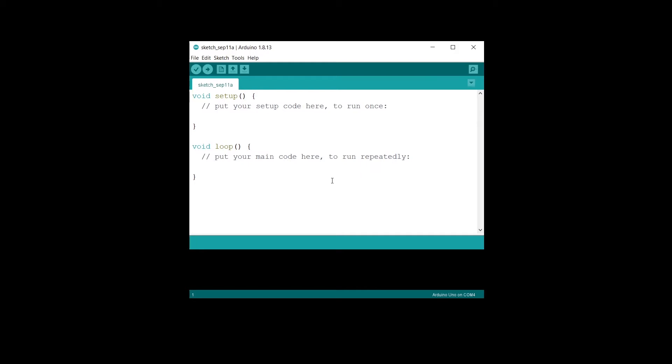If you want to be able to program your Arduino from Ubuntu in a virtual machine with VirtualBox, things will not just work like that. You have just two or three steps of configuration you need to do before it is working, and that's what I'm going to show you in this tutorial.